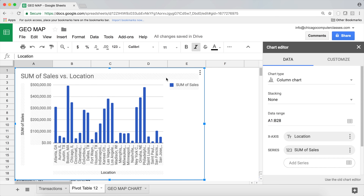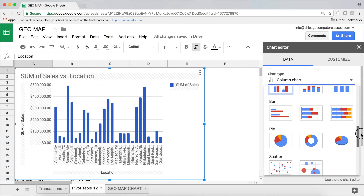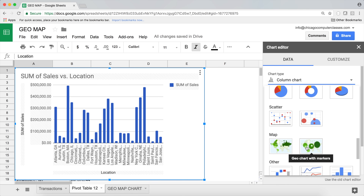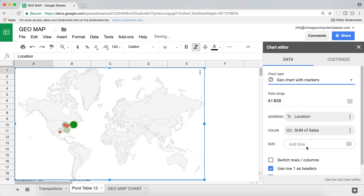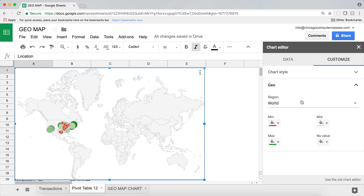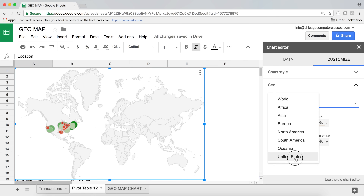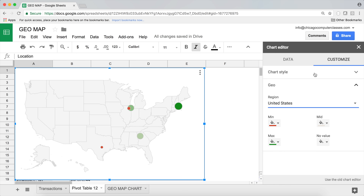I'll plot this on a chart — Insert > Chart. It defaults to a column chart again, so I'll go to Chart Type, scroll down, and select the chart with markers. Then under Customize > Geo, I'll change the region from World to United States. The colors are fine as is. The chart takes a moment to load — probably because it's making server requests to geocode each city location.